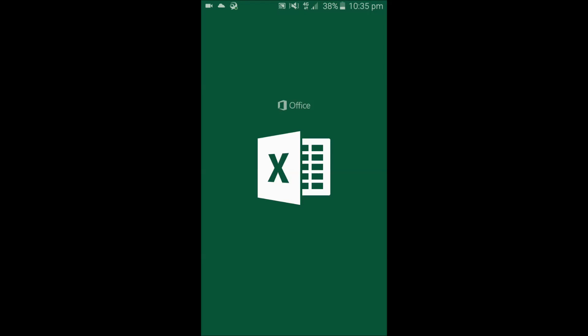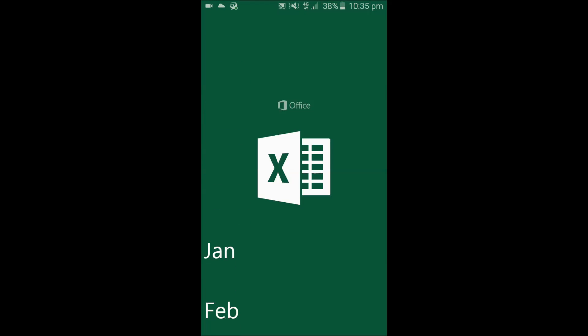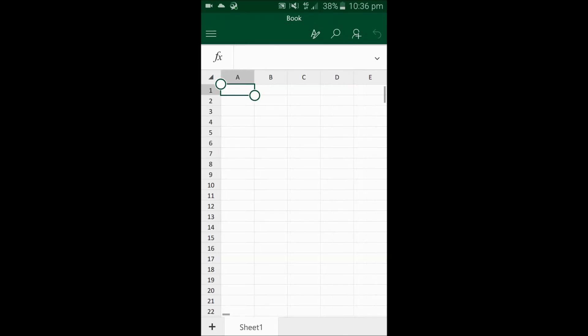Hi guys and welcome back. How to create auto-raising numbers, days of the week, or months of the year. It's very easy in Excel, but how you can do it in Microsoft Excel for Android I will show you today.